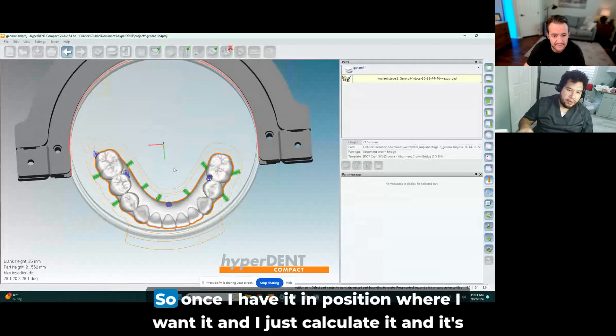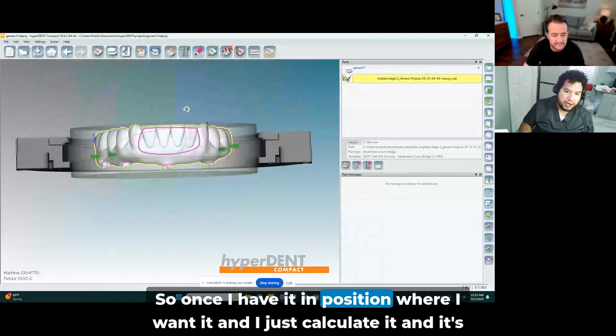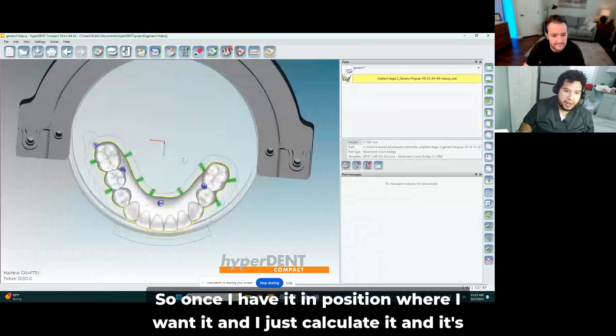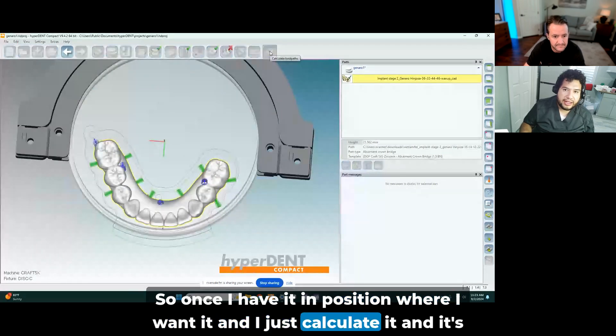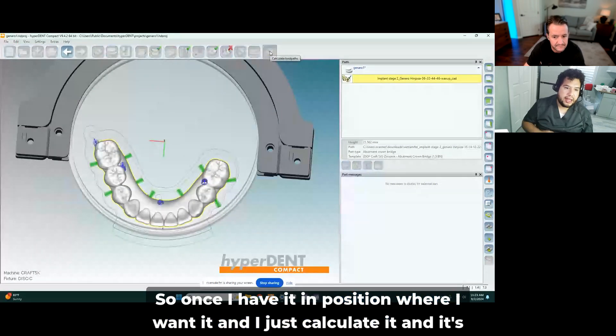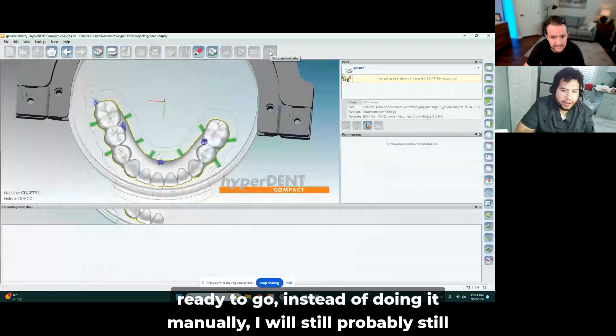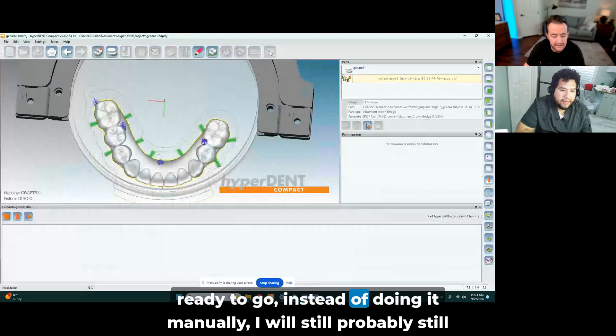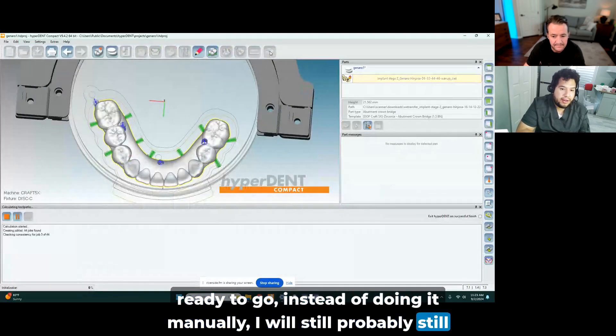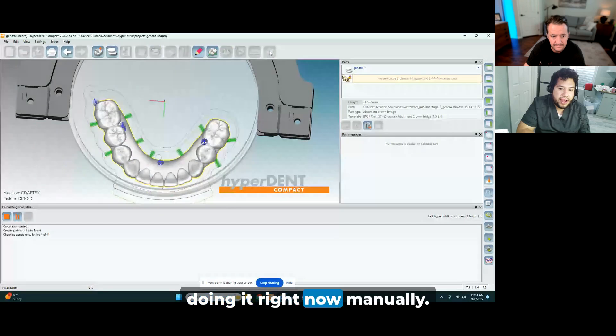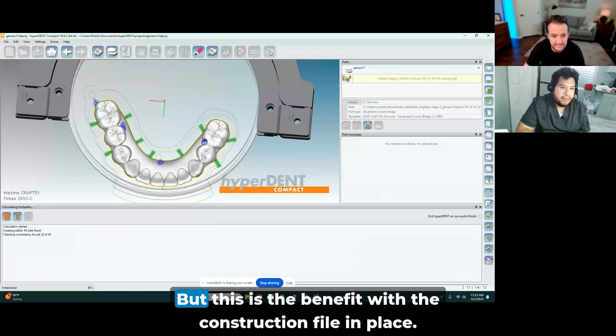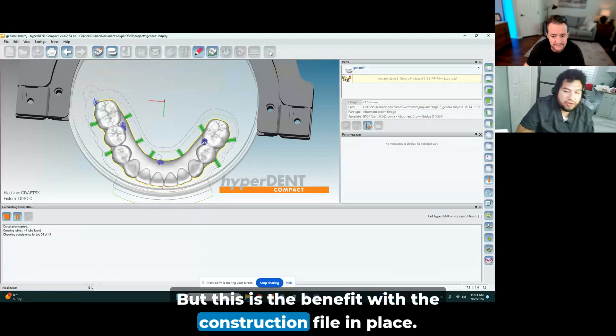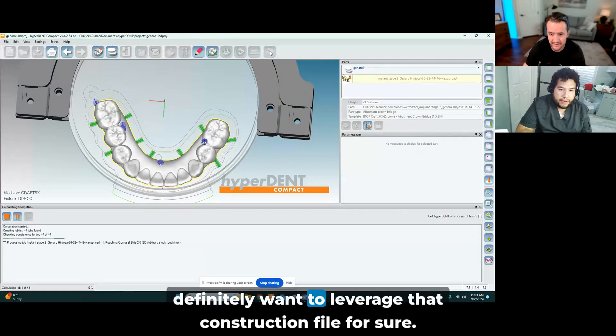So once I have it in position where I want it, I just calculate it and it's ready to go. Instead of doing it manually, I would still probably still be doing it right now manually. But this is the benefit with the construction file in place. Definitely want to leverage that construction file for sure.